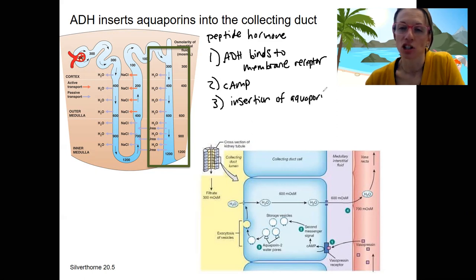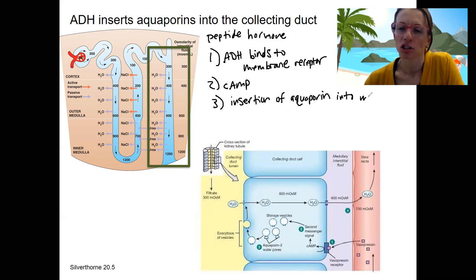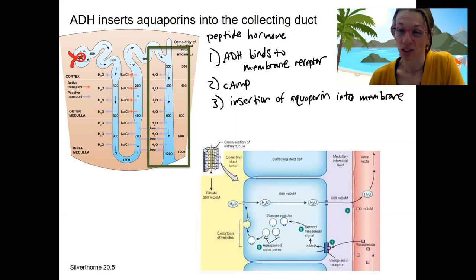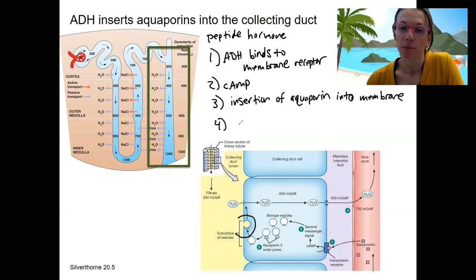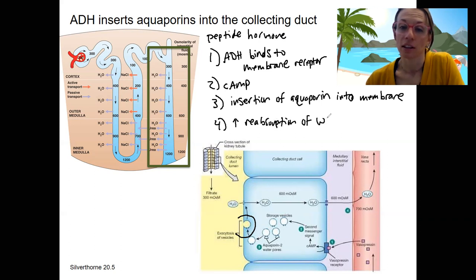So instead of changing gene expression, we're changing mostly the insertion via exocytosis — this vesicle becomes part of the membrane and contains aquaporin. The last step is increased reabsorption of water into the vasa recta.